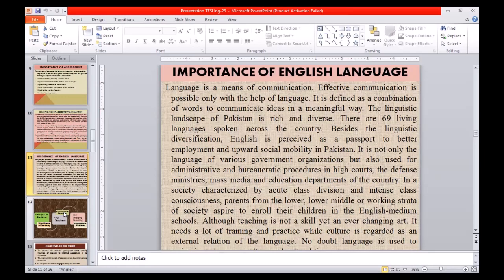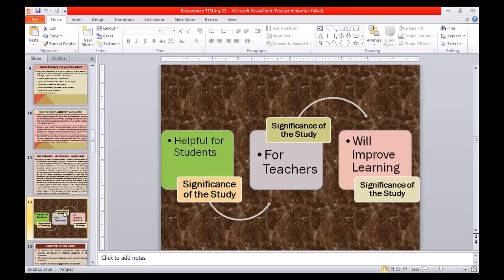In a society characterized by acute class division and intense class consciousness, parents from the lower, lower-middle, or working strata of society aspire to enroll their children in English medium schools. Although teaching is not a skill, yet it is an ever-changing art that needs a lot of training and practice, while culture is regarded as an external relation of language. The significance of this study is that it will be helpful for students and teachers and will definitely improve learning.